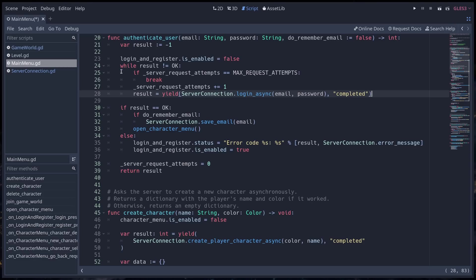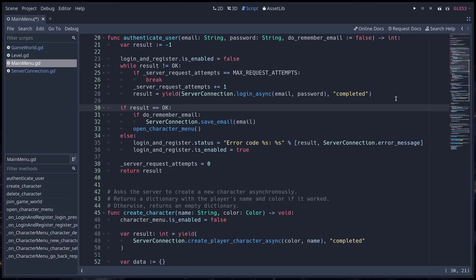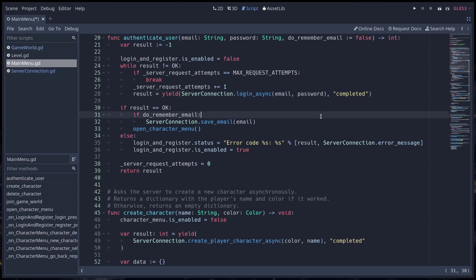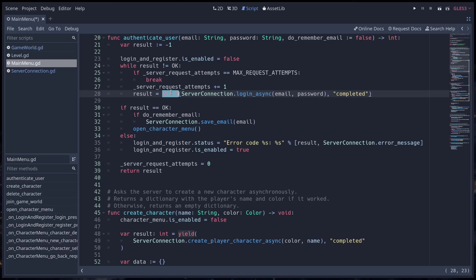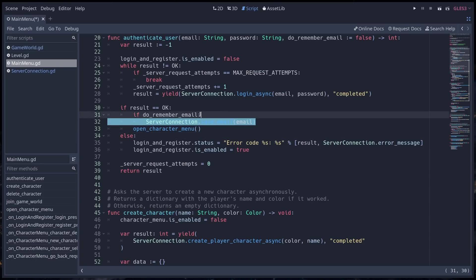This one is mostly going to do a few attempts at logging you in with the server. So that's what this loop does at the moment. And you can see it uses a coroutine waiting for the server connections login async method to return. And that login async, all the methods called async are coroutines. So you need to use the yield keyword when you call them because you are sending some information to the server or some request. And you need to wait for some time for the server to send you the information back. So in Godot, you do that with coroutines.